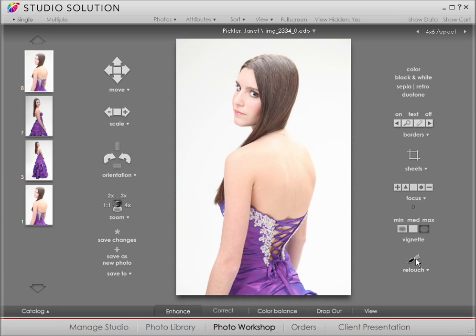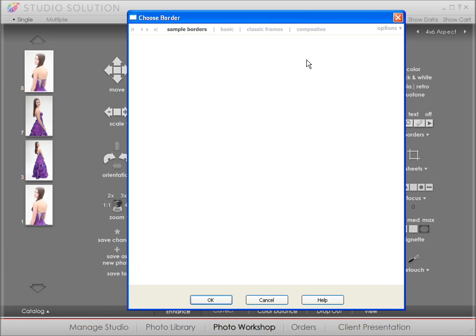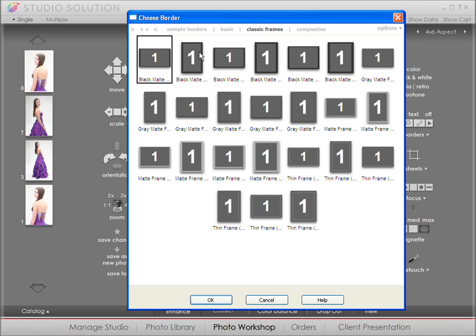You don't have to worry about losing the file or changing the way your library is organized. Now that I've saved our changes, we're back to the Enhance screen. Here's where you can conveniently add a border. There are a number of choices to play around with. We'll cover borders in more depth in Video 6.